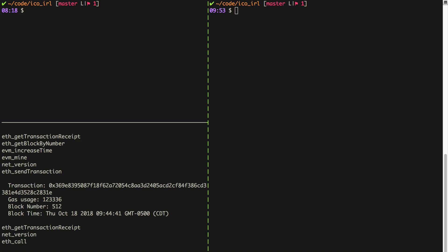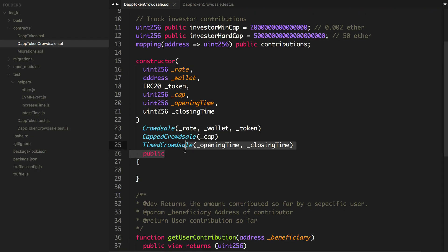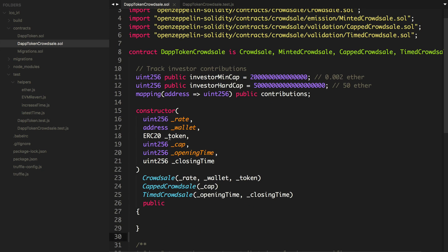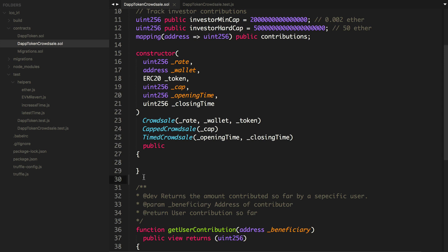Hey everybody, this is Gregory from Dapp University. Welcome back to this multi-part tutorial series where I'm showing you how to create a real-world crowd sale that can be used to raise real funds in an ICO on the main Ethereum network. In the last video, we built a timed crowd sale that has an opening time and a closing time, and we wrote some tests for it. In this video, we're going to build a whitelisted crowd sale.